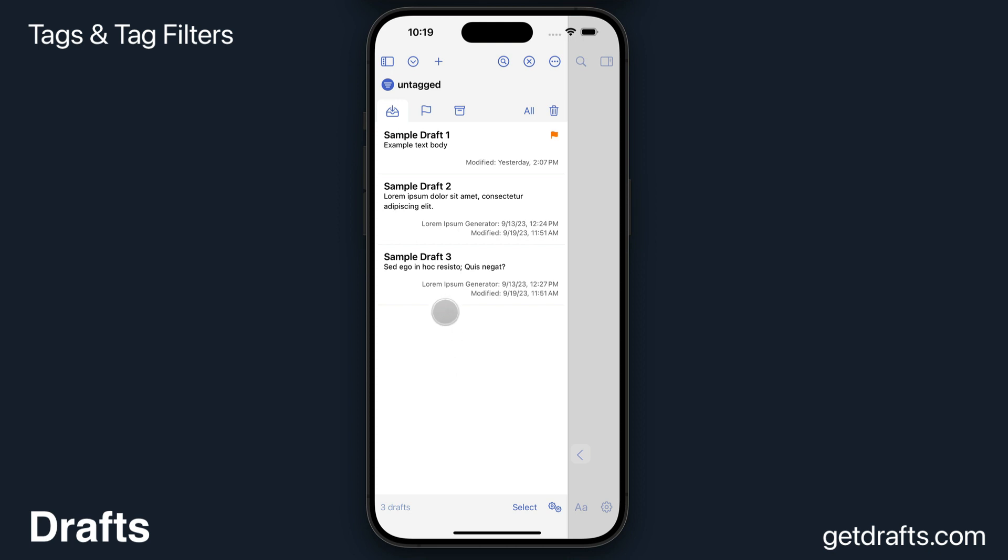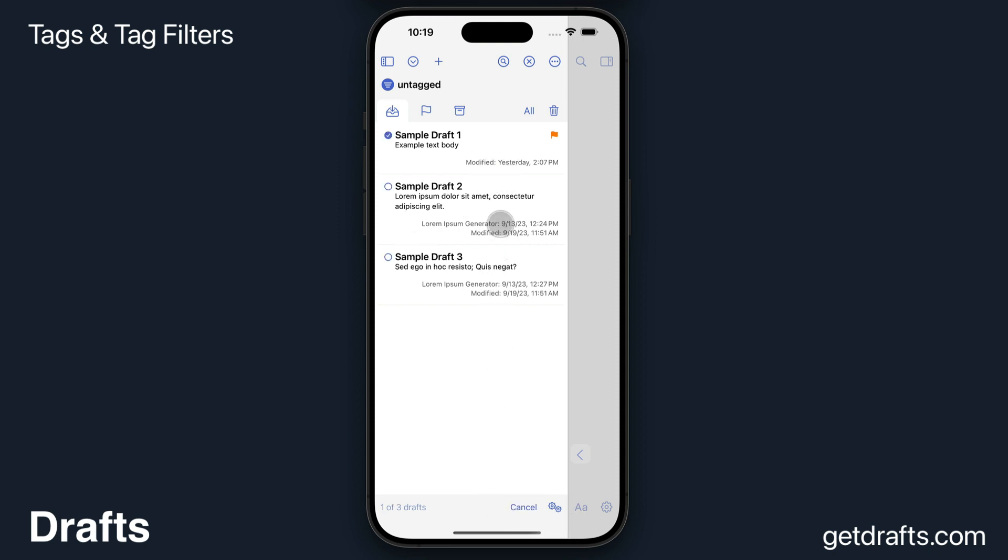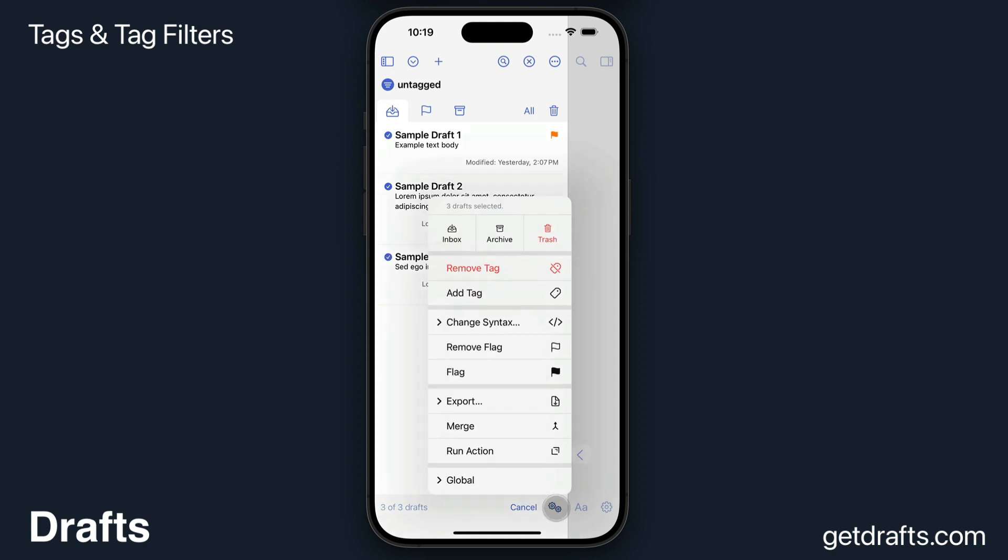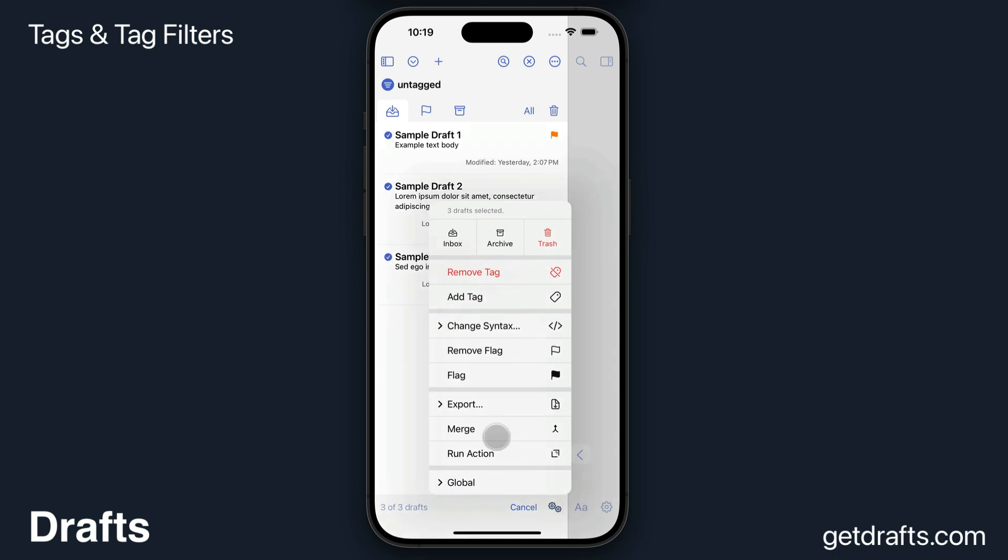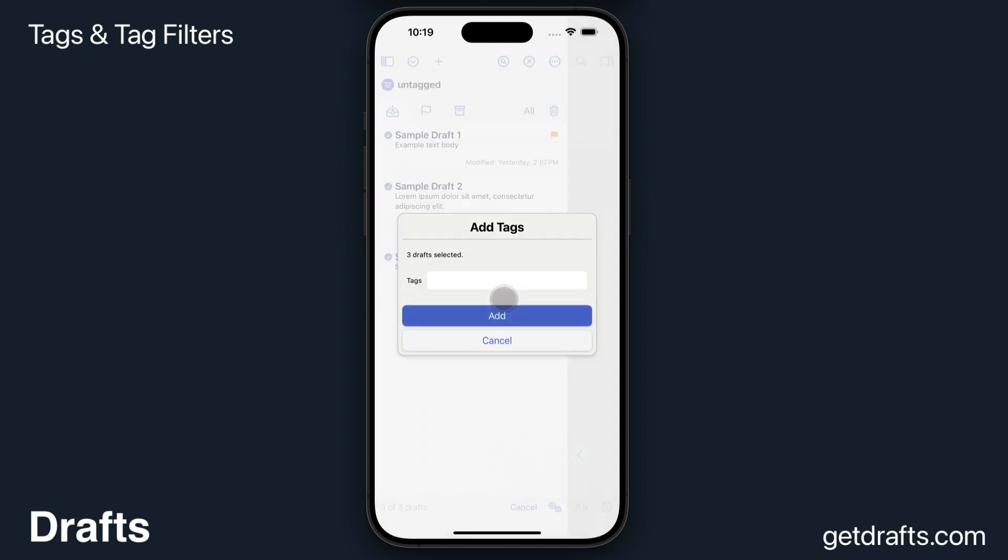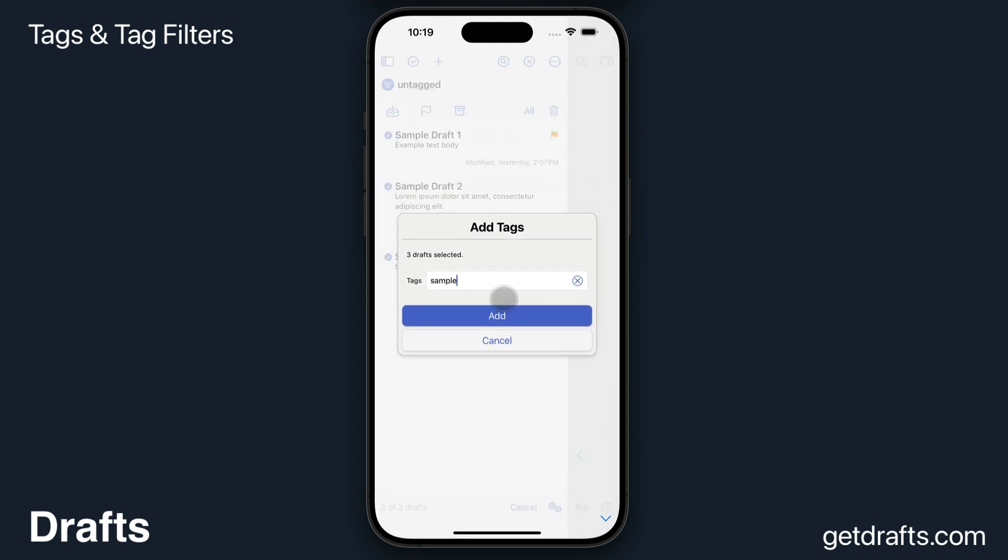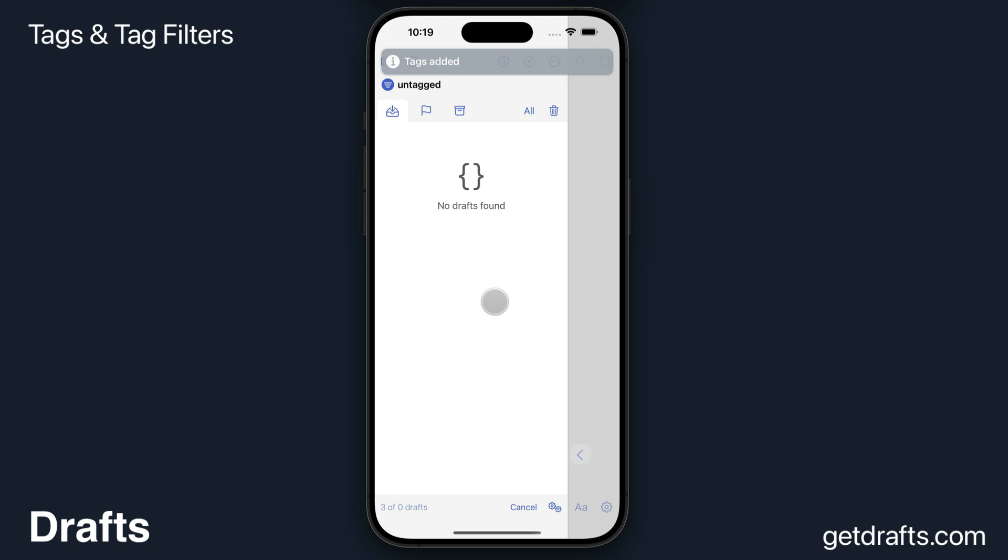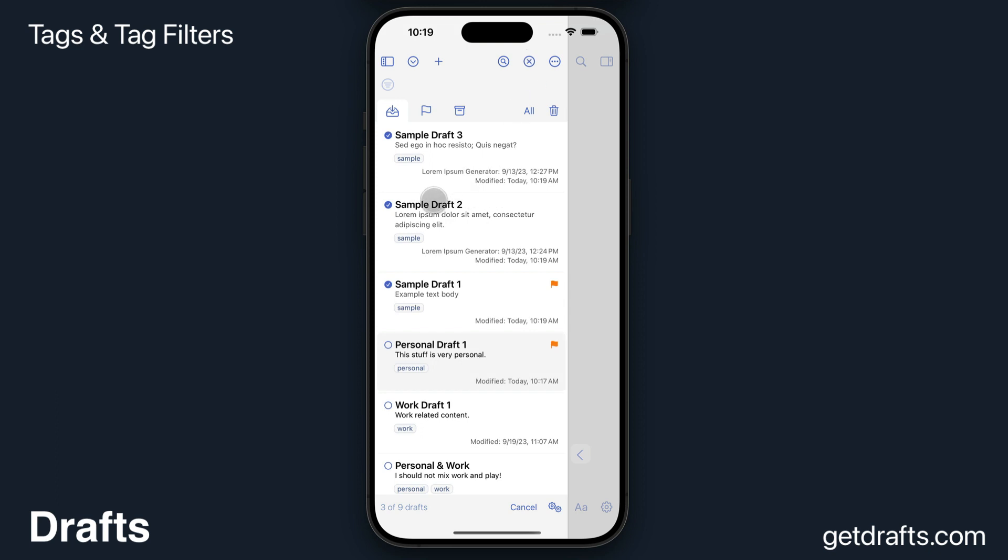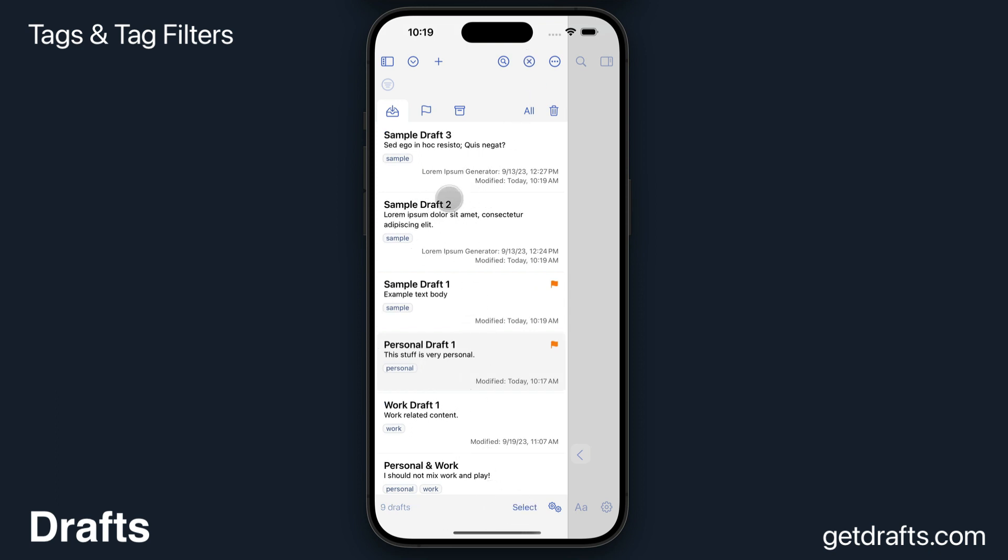In this case, I'm going to show you how to assign tags to multiple items at a time because I want to file away these sample drafts. I'm going to do that by going into select mode, selecting those three drafts, and then using the operations under the gear here to add a tag to all of those at once. You'll see they disappeared because they're no longer part of the untagged filter, but they still exist here in the list with the sample tag applied.